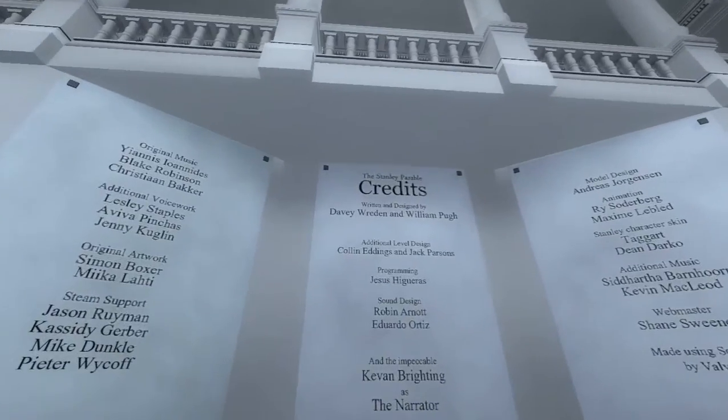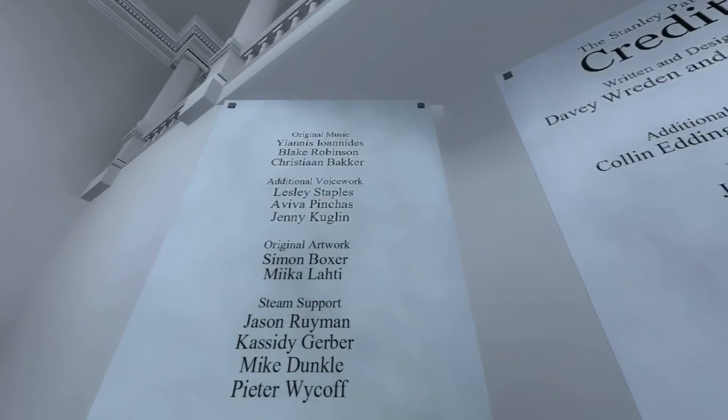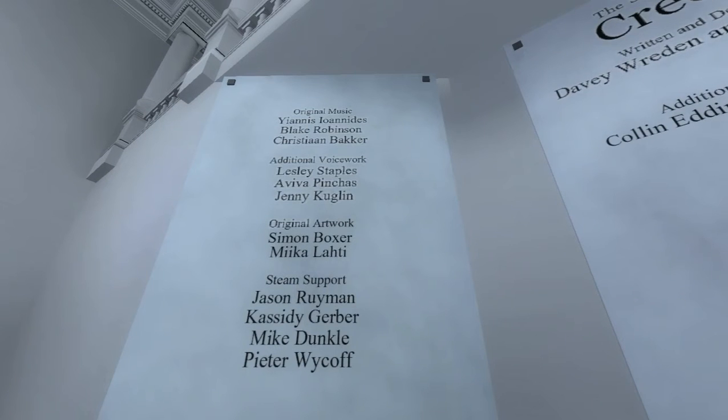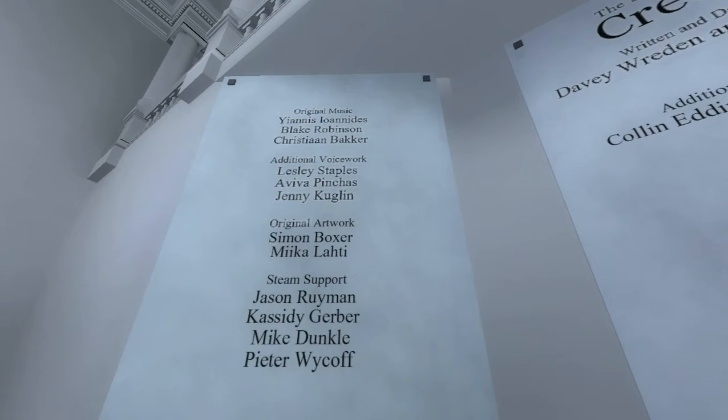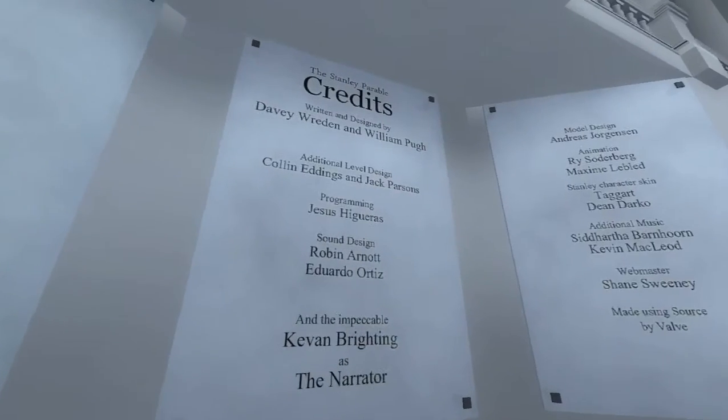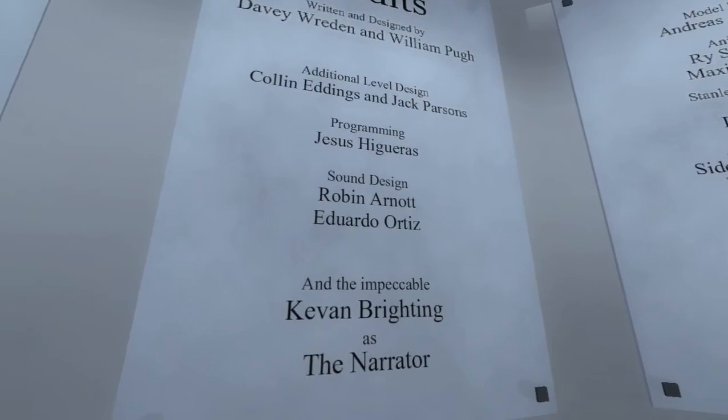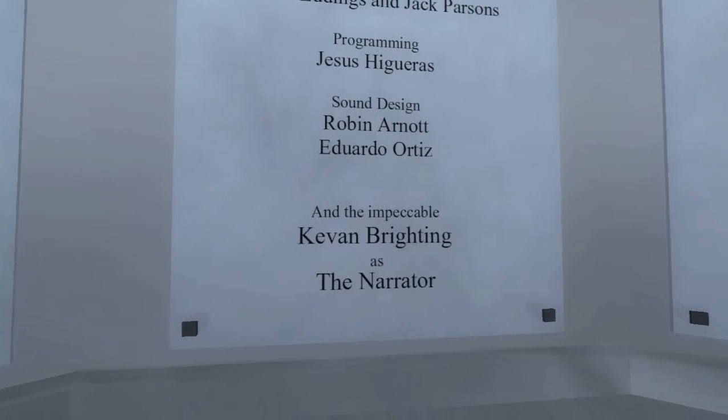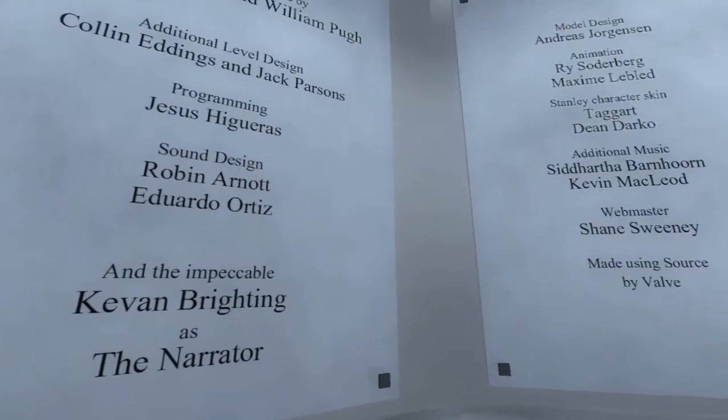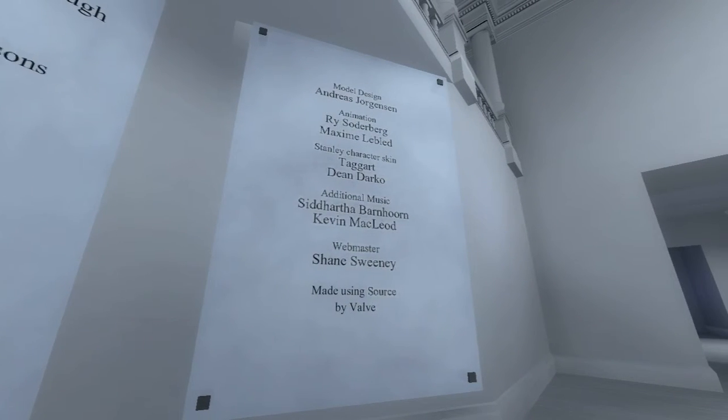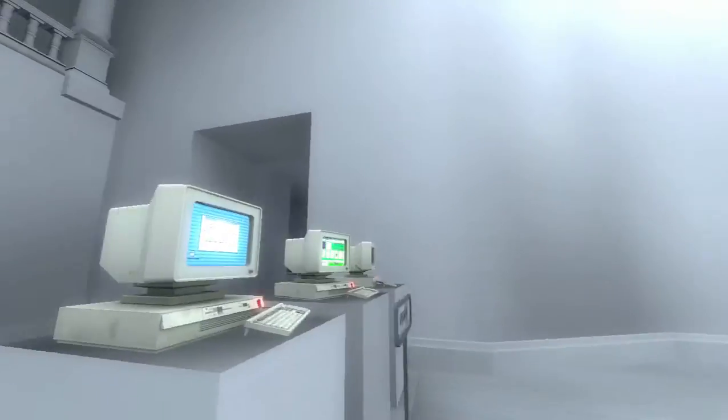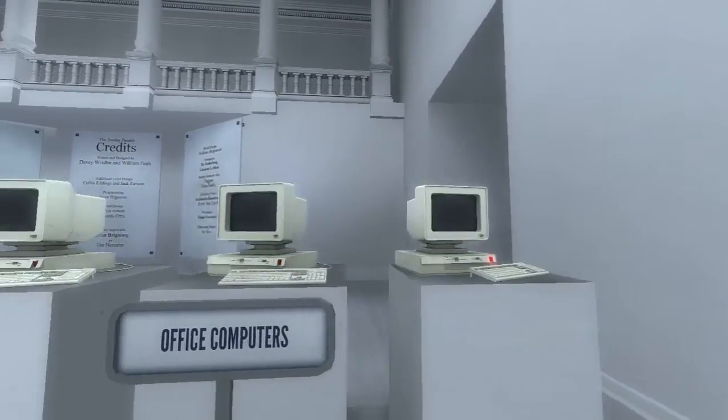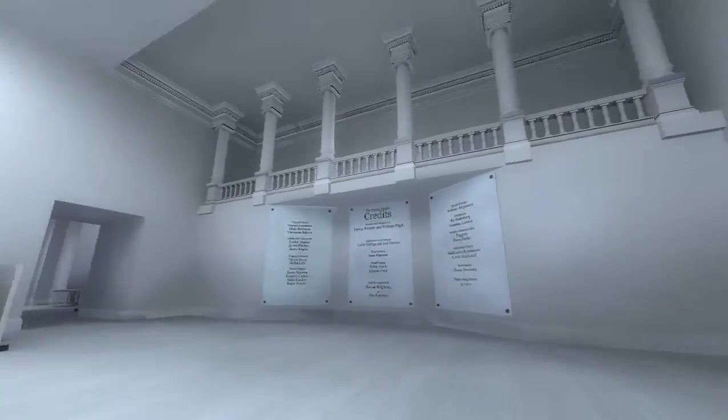Hey, it's the credits. Original music. Additional voice work. I assume Leslie, Avya and Jenny were all the narrator that we just heard. Probably not all, but... Oh, Steam support. Oh. Kevin Brighton as the narrator. He is so amazing. Hey, we got some computers here. Ooh, these are computers on. Some filing cabinets.